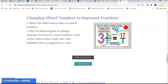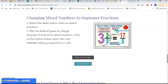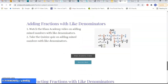The third activity was the opposite of that — changing mixed numbers back to improper fractions. I had a YouTube video from the Math Antics guys, and after they watched that they would play a Kahoot game to see if they could change mixed numbers to improper fractions.